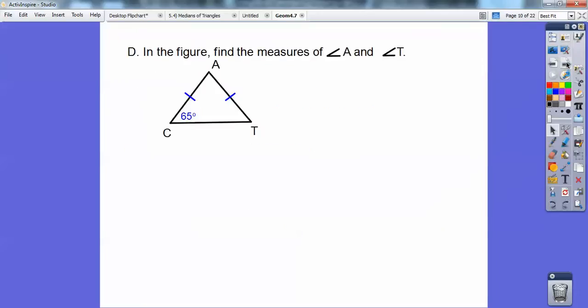Find the measure of angle A and angle T. I have an isosceles triangle — these are the legs, so this is the base. These are both base angles, so angle T must also be 65 degrees. A triangle adds up to 180, so 65 plus 65 is 130, meaning I need 50 more, so angle A is 50 degrees.